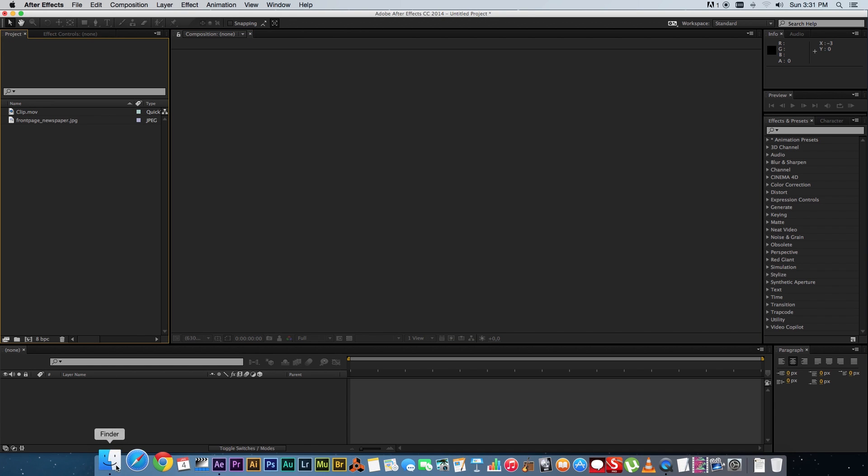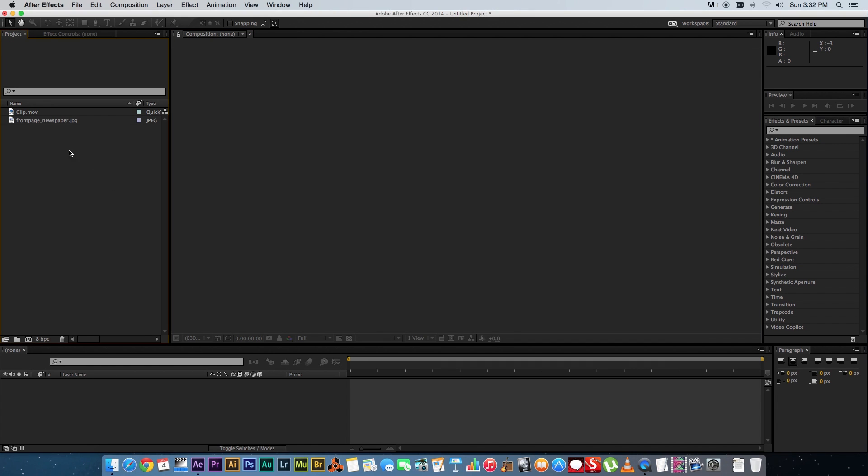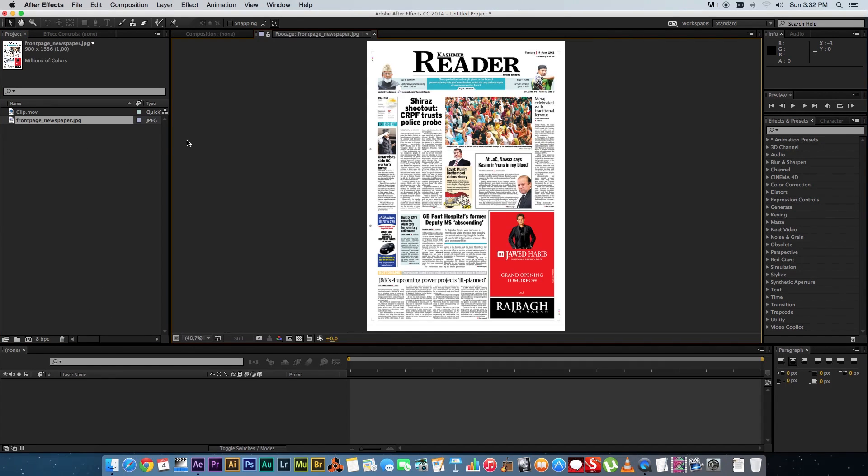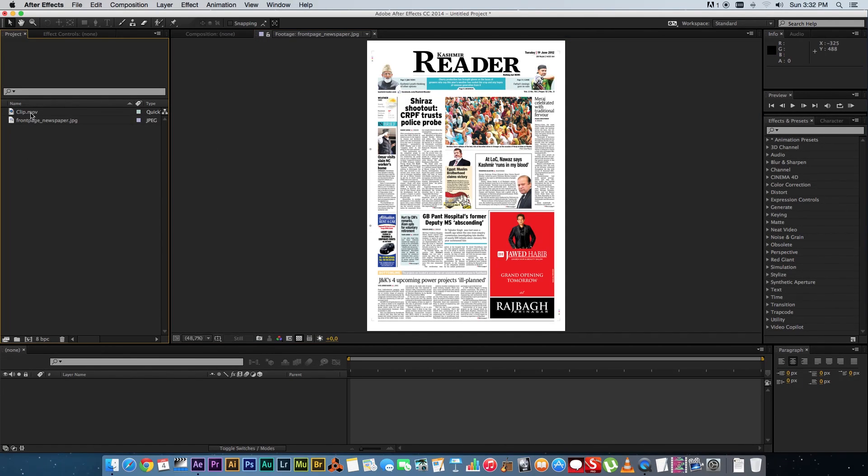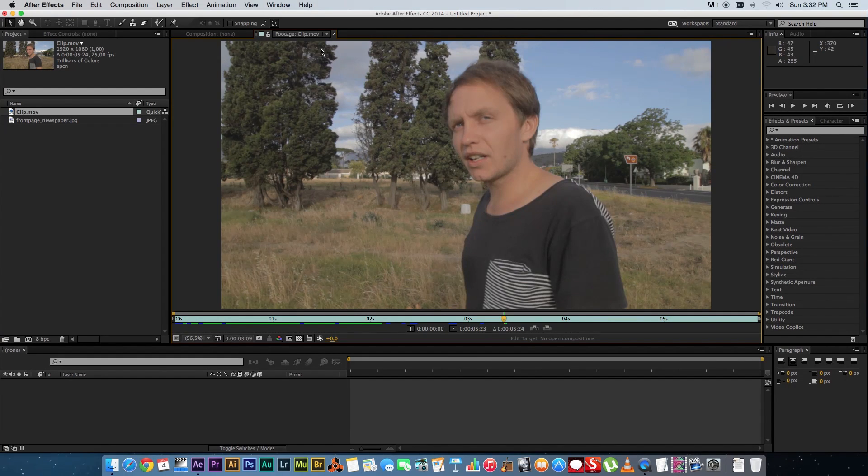So first of all what you will need is a picture of a newspaper like this one. I just googled a newspaper front page and I found this one and then you also need some kind of video clip that you're going to use.